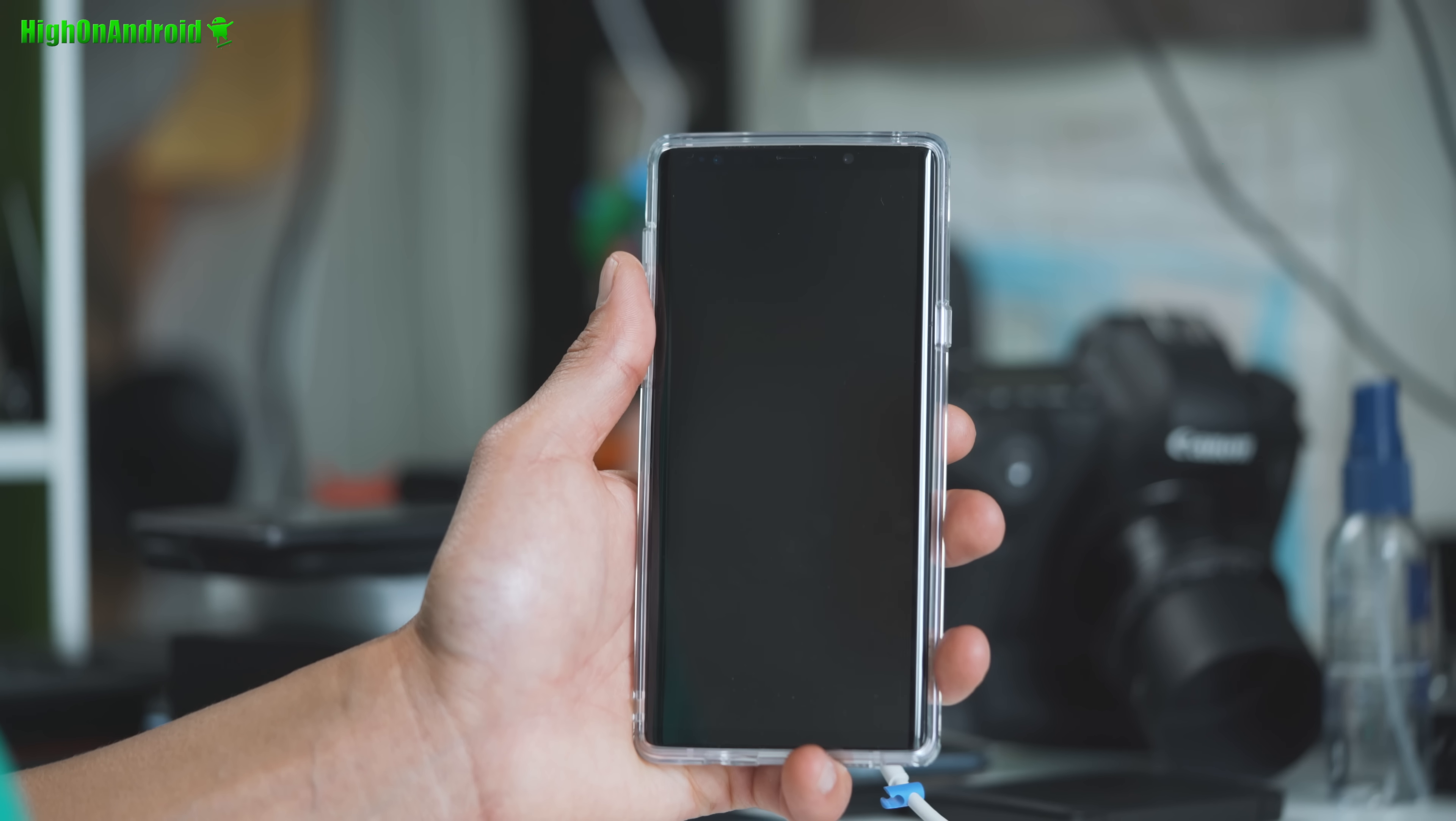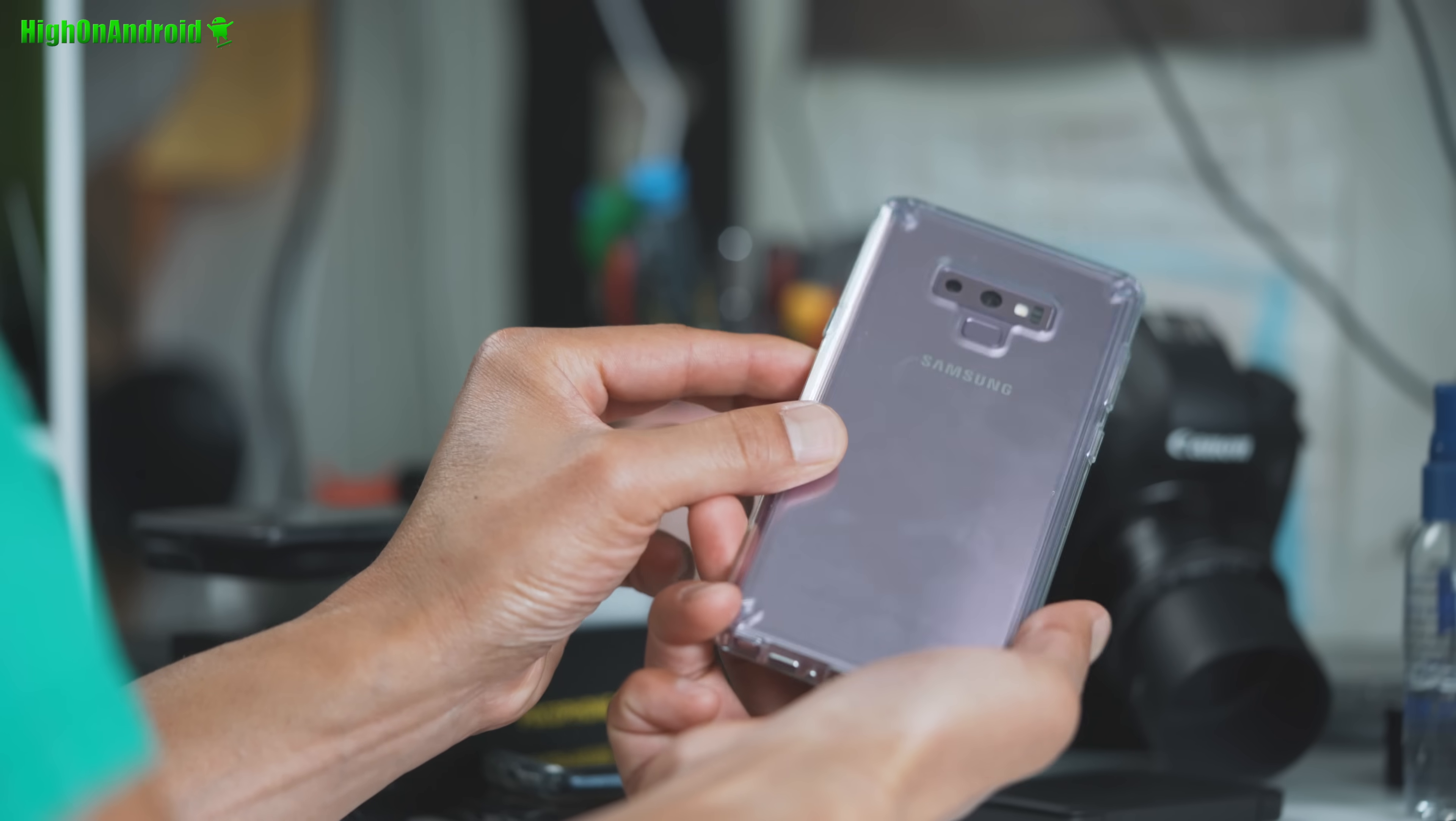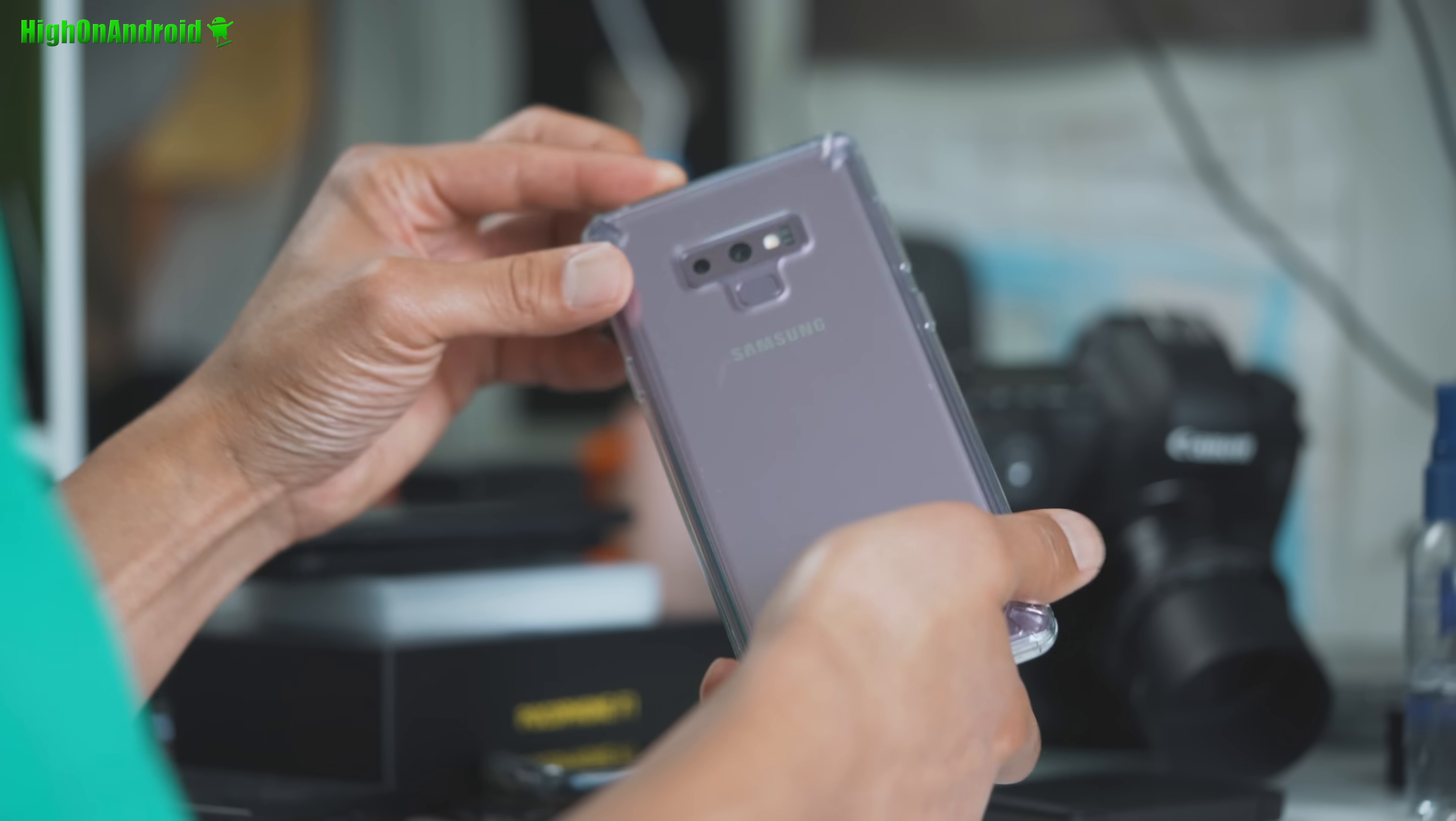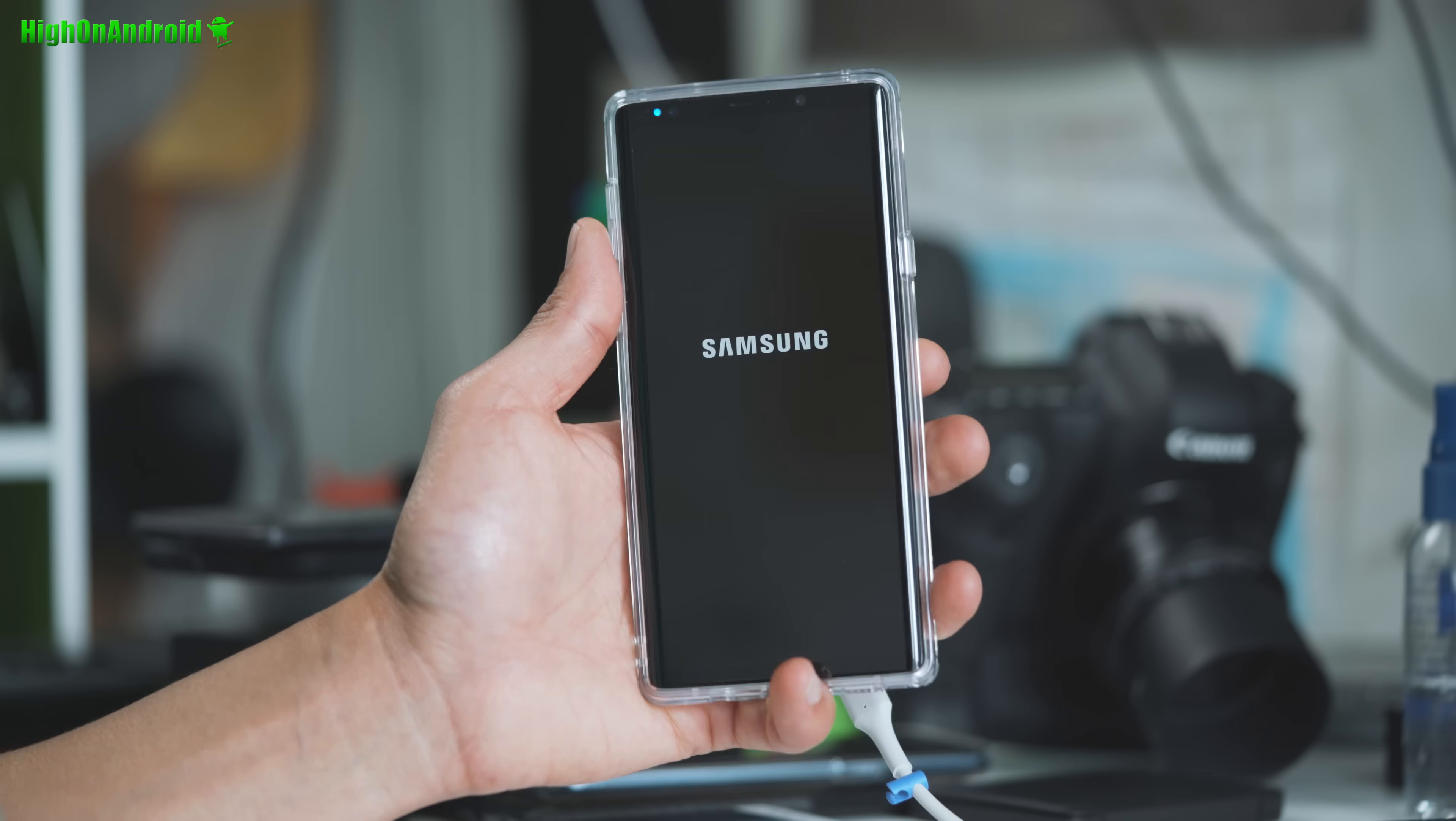All that good stuff. By the way. This clear case. I got from. Let me see. Rinke. Very nice clear case. I'll try to have a review of this. But very nice case. Really like it.